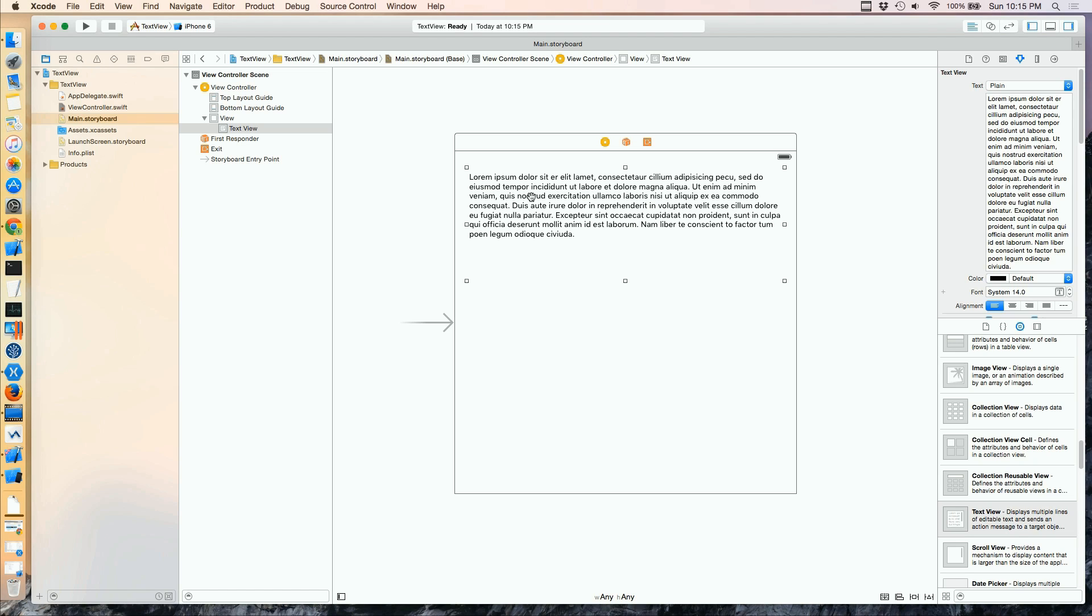It's basically Latin. I don't speak Latin, so I don't know what it says, but it's typically used just as demonstration text because no one speaks Latin anymore.